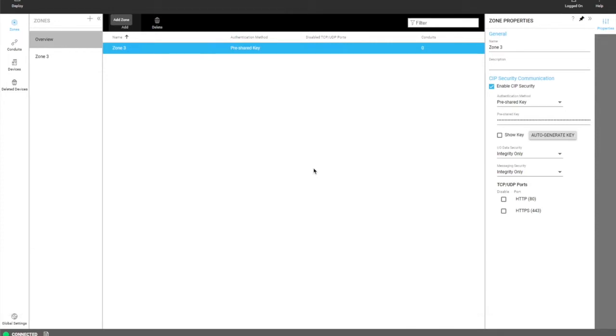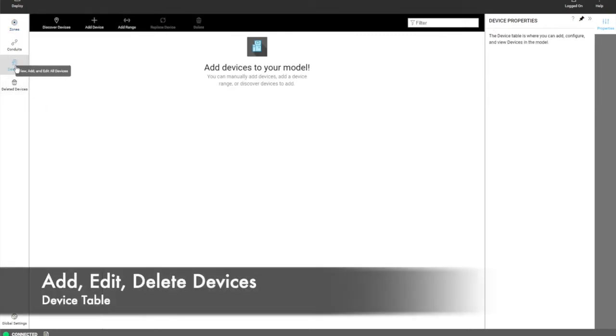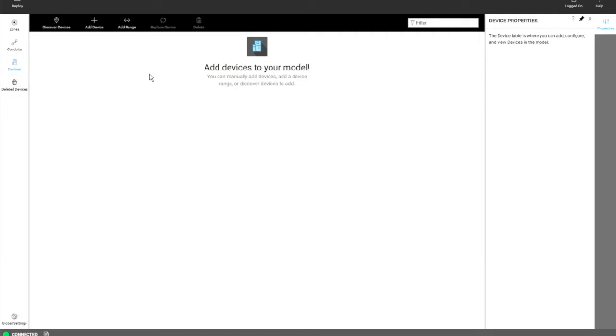There's a couple places that the user can do these things. One of them is at the device table. The device table will show you all the devices that are in your model. Currently there are no devices in the model.